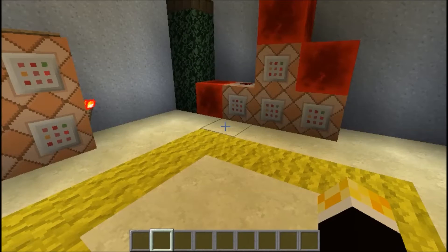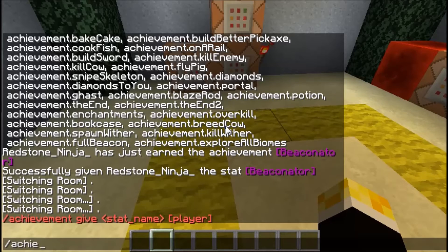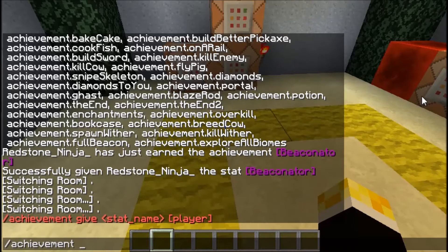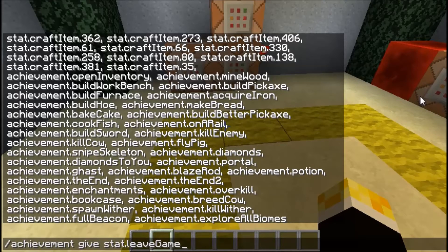Let's take a closer look. Type slash achievement, then hit tab to autocomplete the next argument — obviously "give" is one option. As well as achievements, you've also got statistics. Statistics are actually listed under the slash achievement command, which is very useful.